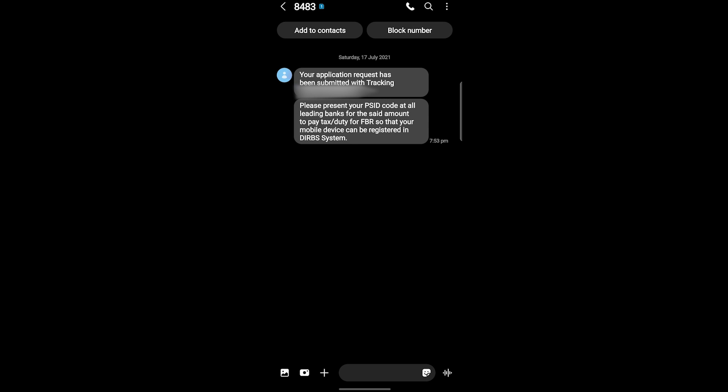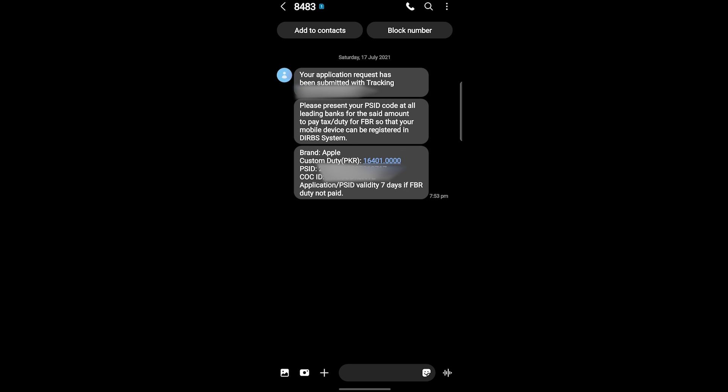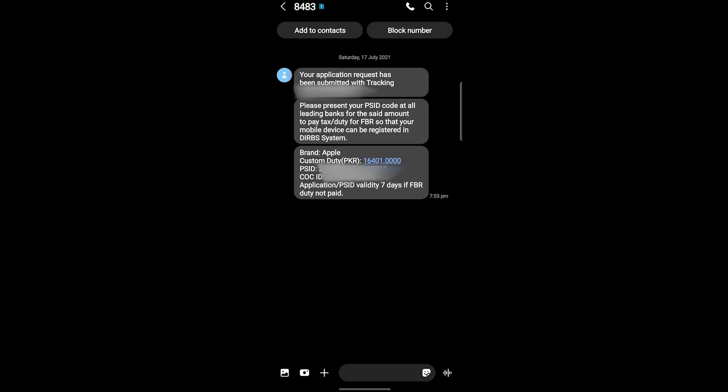You can see this is the message right here. You will get these kind of messages in your phone. As you can see here, these are the details. Mine is brand Apple, so this custom duty is actually different for your different phones. Then you have your PSID code which is very important code from where you have to pay. The next one is COC ID code. Application PSID validity seven days if FBR duty not paid. This is very important that you have to pay during these seven days, otherwise your PSID code will be expired.